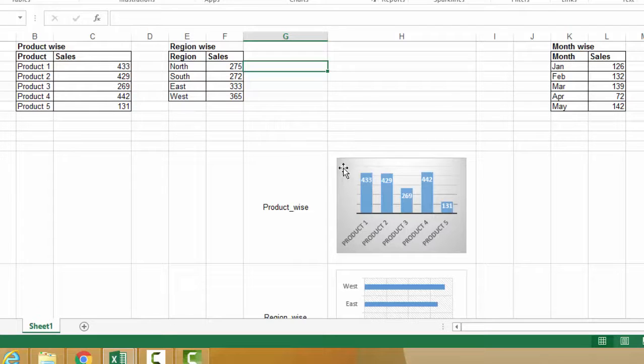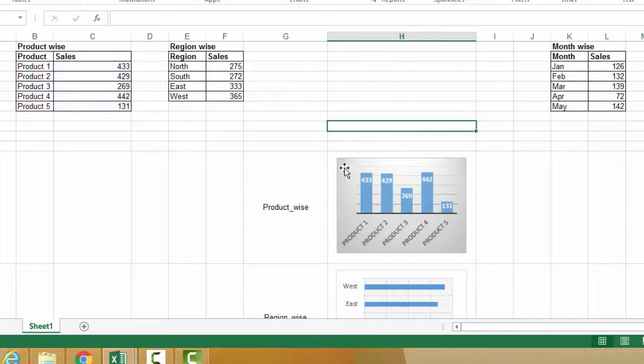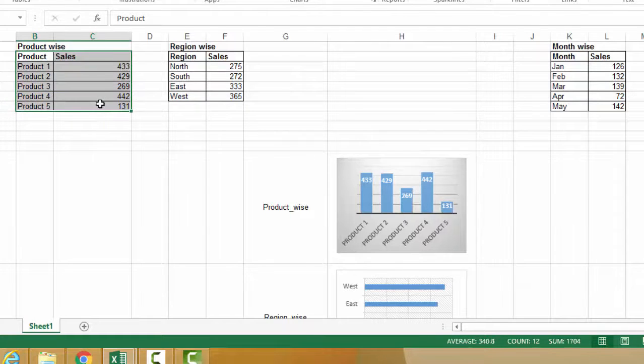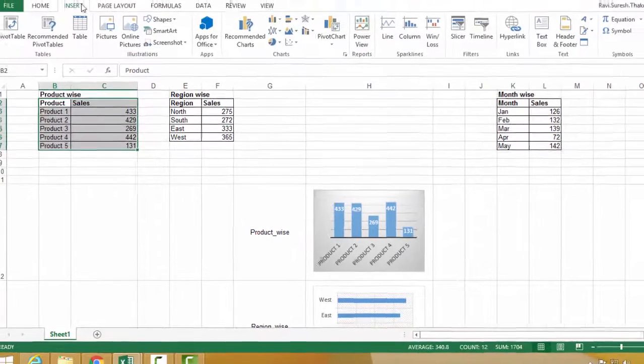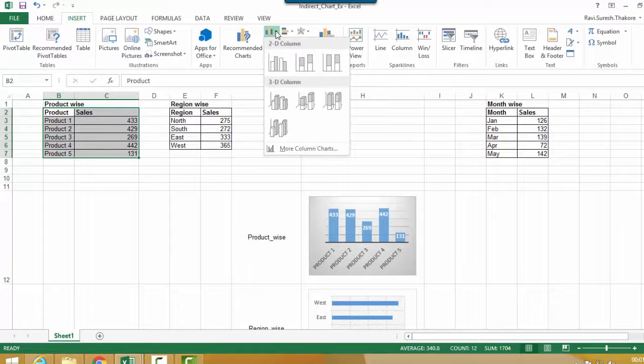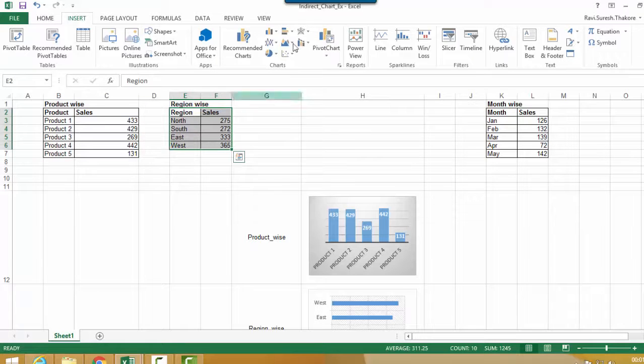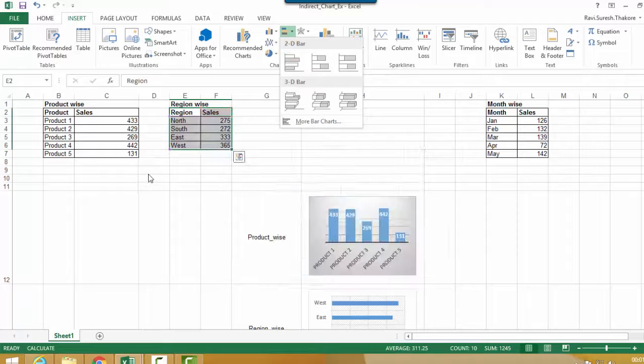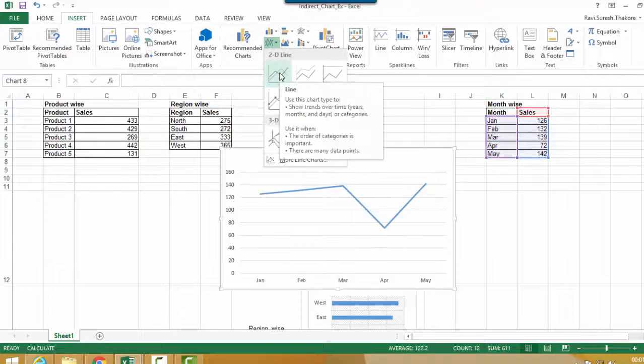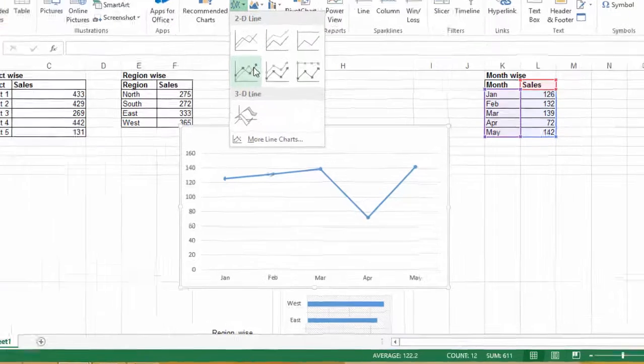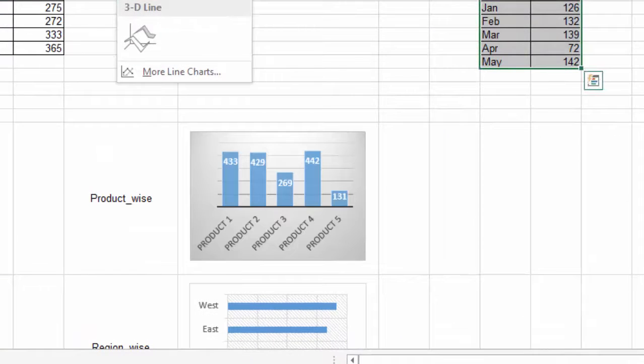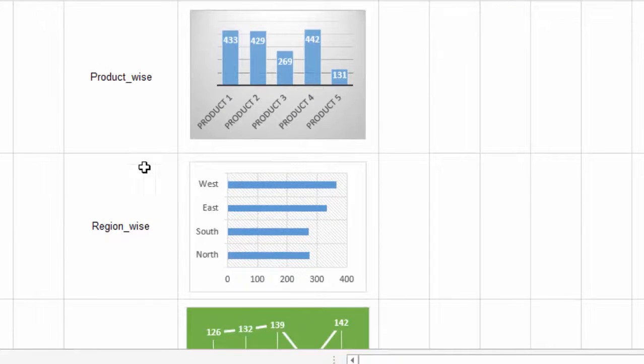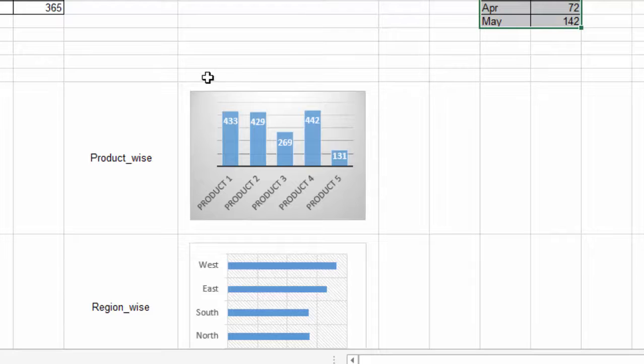I have made different graphs for the three tables. These graphs can be easily created by selecting the table and in inserts, we have options for different graphs. So I have made a column chart for product wise sales, a bar chart for region wise sales, and a line chart for month wise sales. I have shrinked them to fit into one single cell.